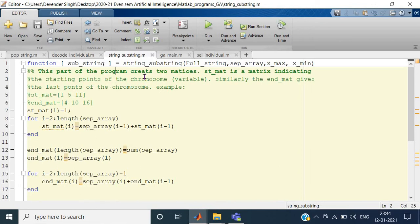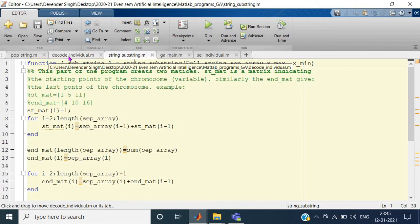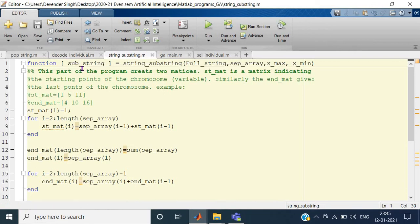Let us look at a function named string_substring. We have already seen two functions: how to generate a population and how to decode an individual given the string of zeros and ones. Now we will see how string_substring works. Basically, it takes a full chromosome and a separation array — which describes how much of the chromosome each variable takes — along with lower and upper bounds of each variable.